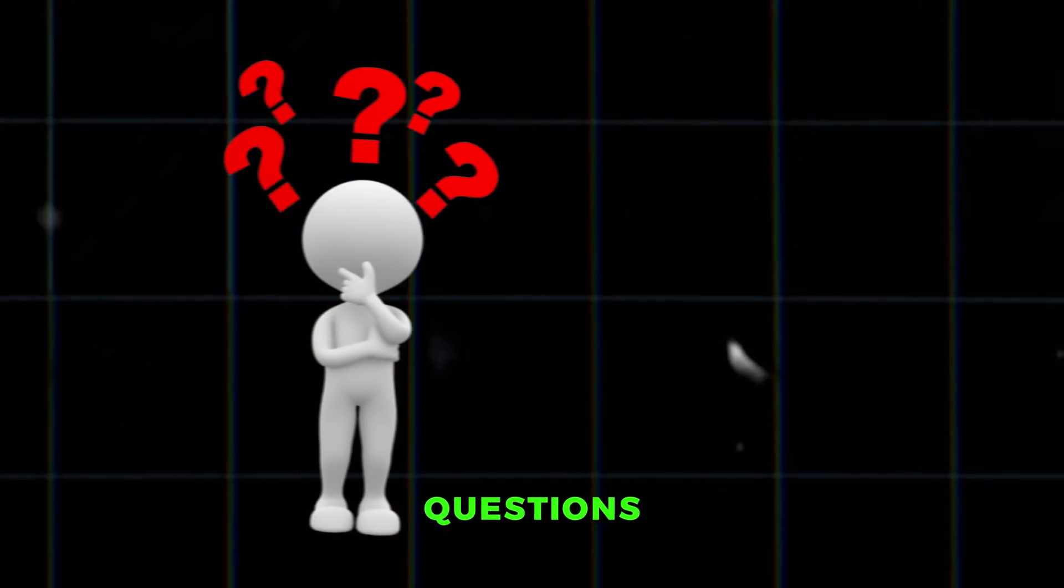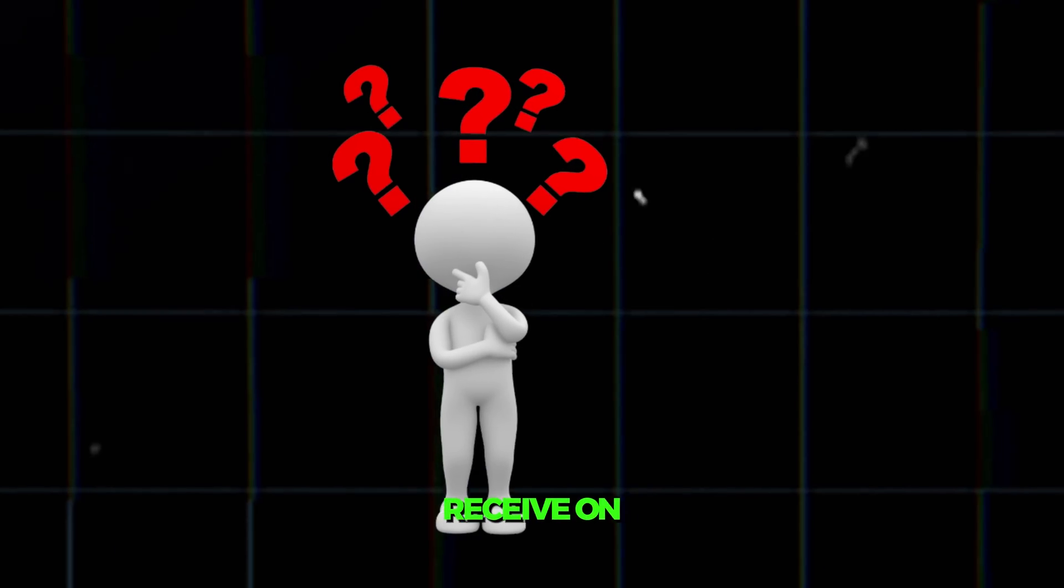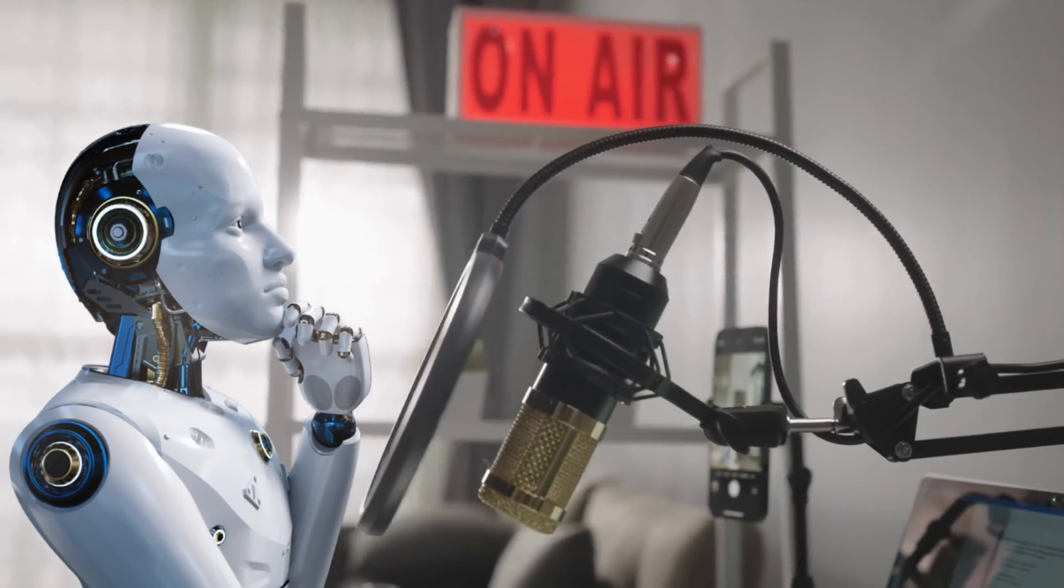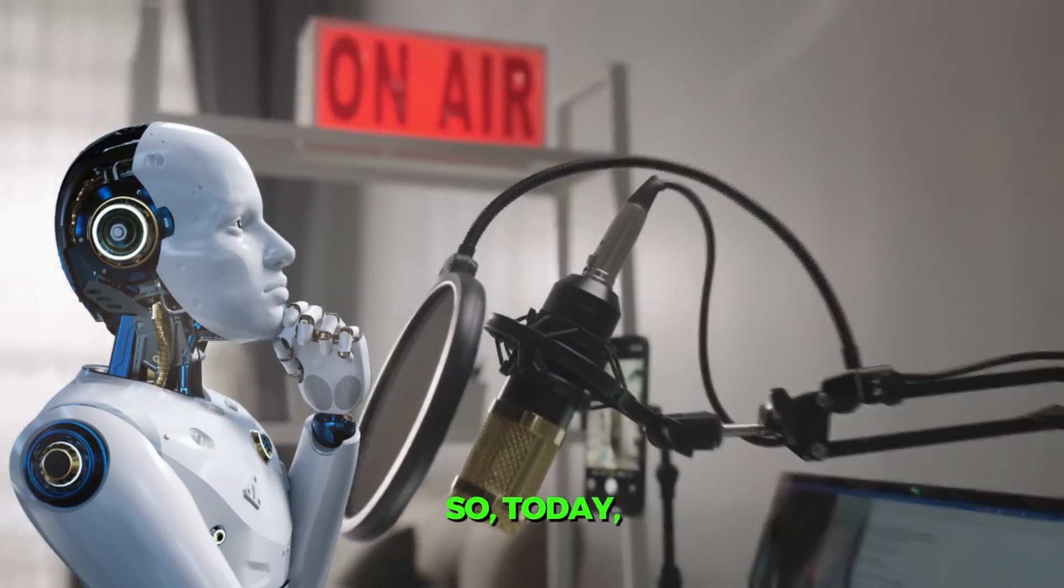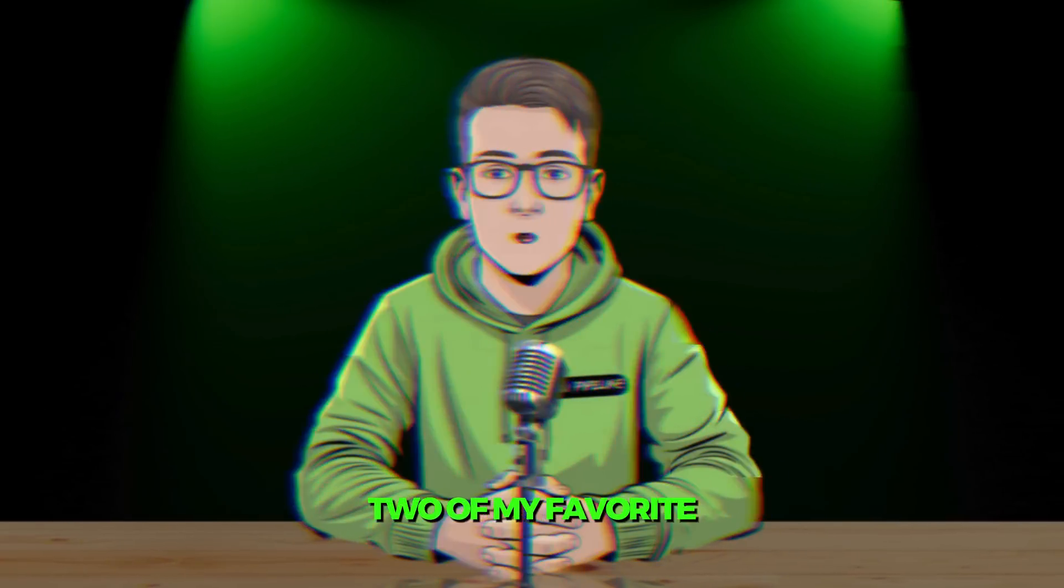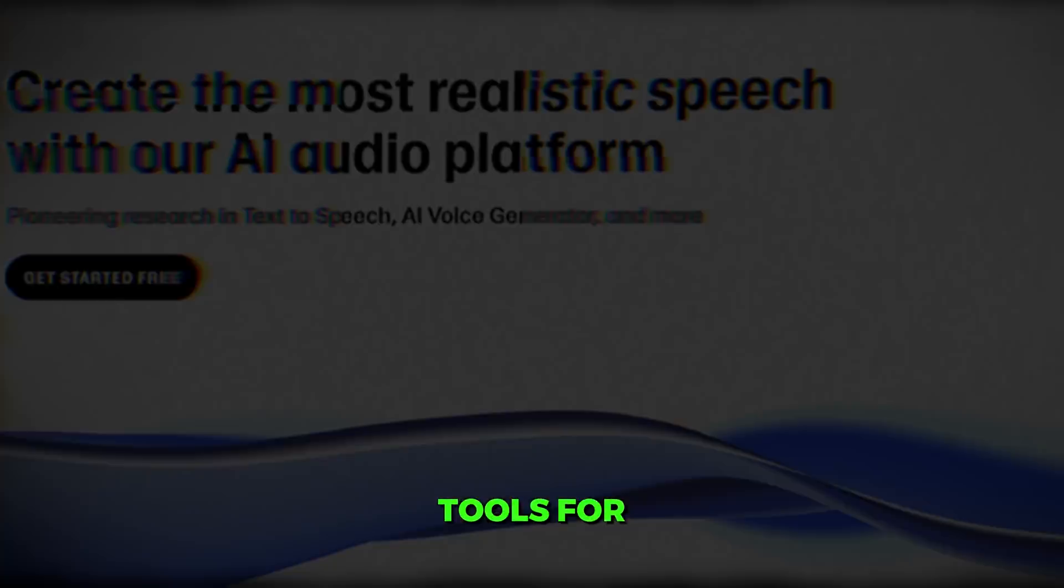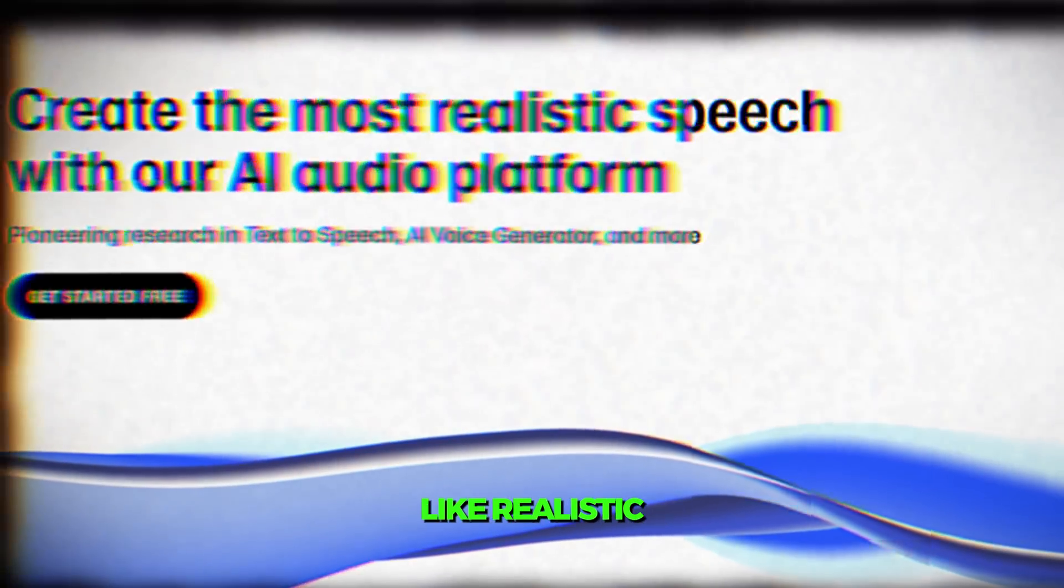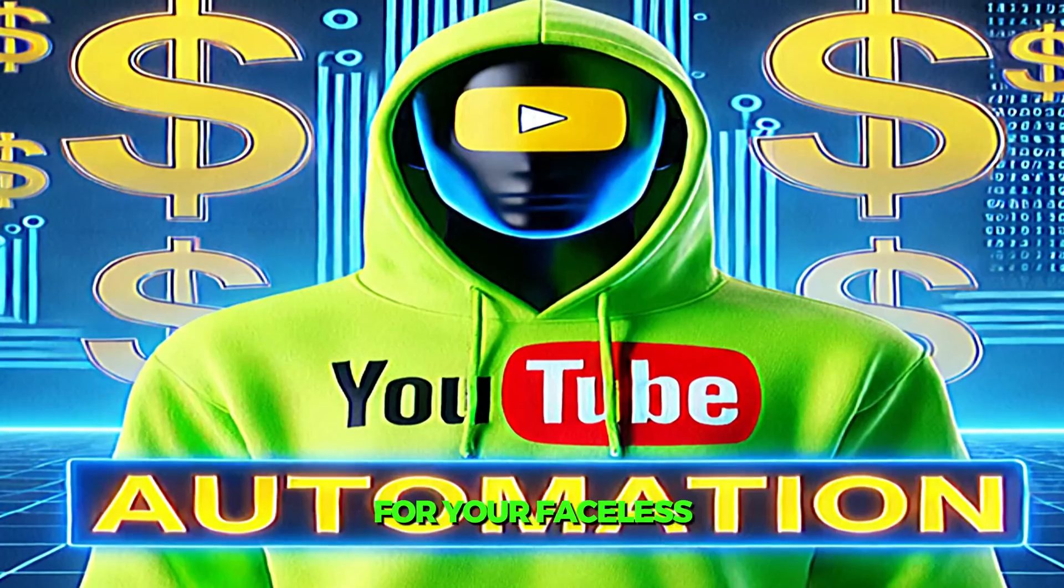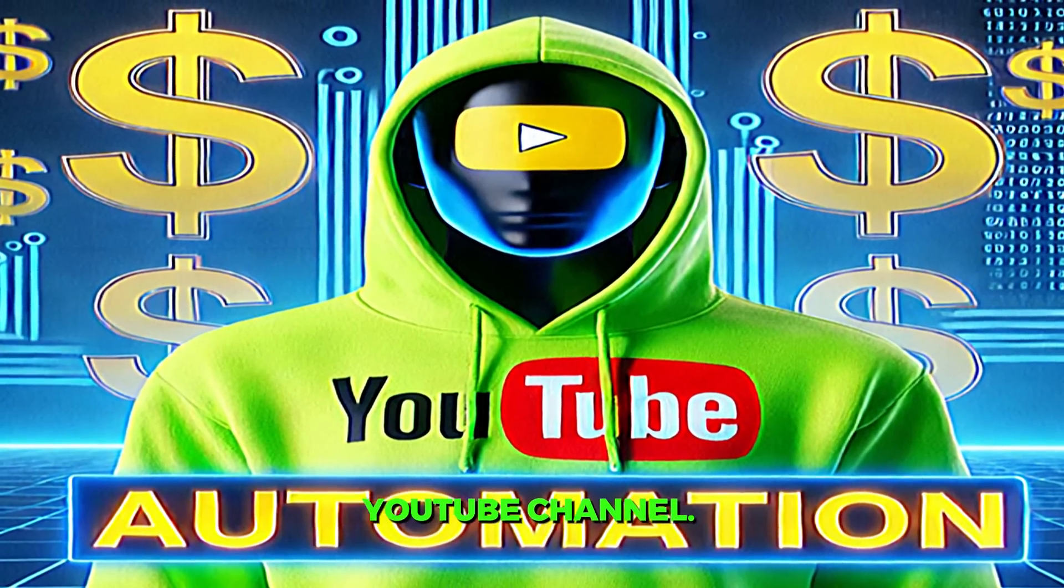One of the most common questions I consistently receive on my YouTube channel is, how do you get your AI voiceovers? So today, I'm creating this video to share with you two of my favorite tools for getting human-like, realistic voiceovers for your faceless YouTube channel.